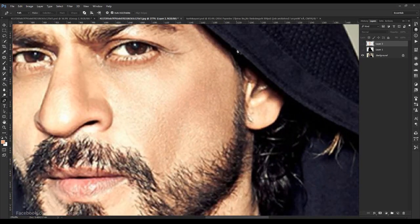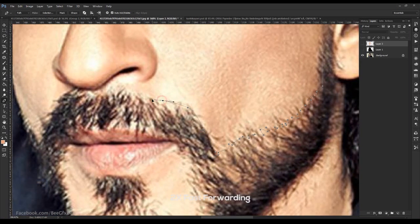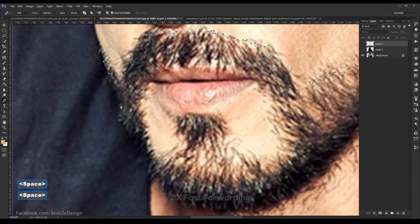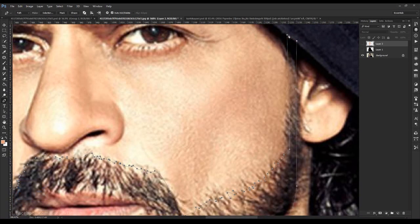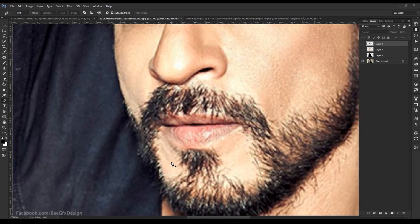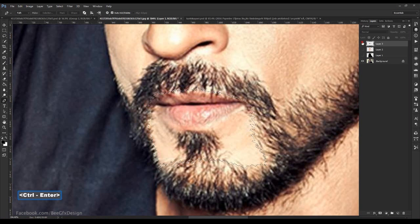Again select the pen tool and draw like this. Press Ctrl+Enter and create a new layer, then fill. Again select like this, press Ctrl+Enter, and delete.